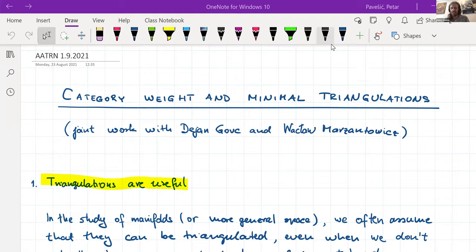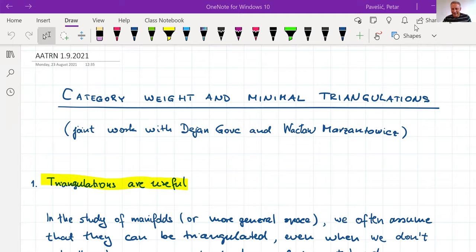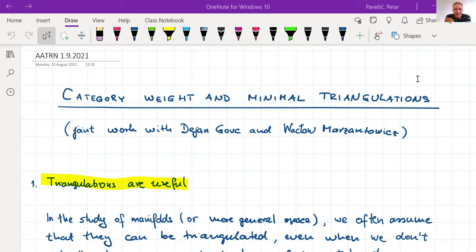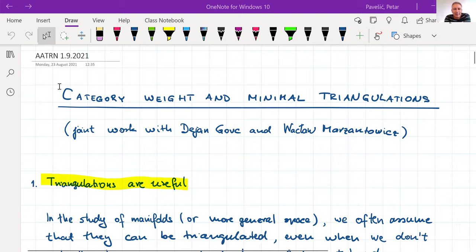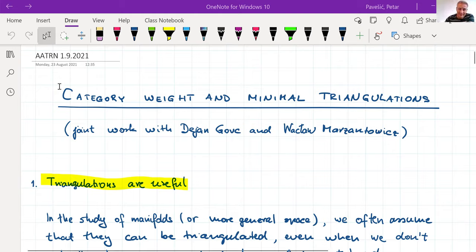Welcome, everybody. It's my pleasure today to introduce Petar Pavisic, and today he'll be telling us about category weight and minimal triangulations. Thanks a lot. I'm really glad and grateful for your invitation. This is joint work with Dejan Goetz and Watzel Mastantowicz, so whenever I say 'we,' I mean the three of us.